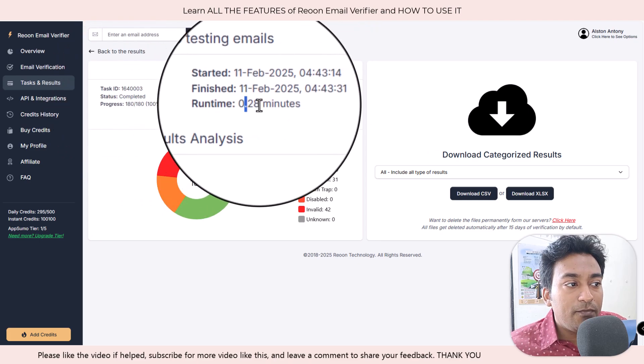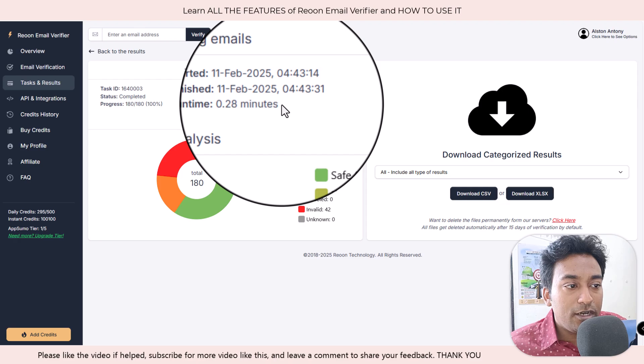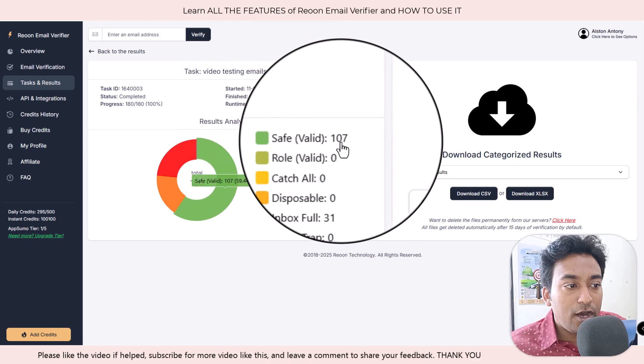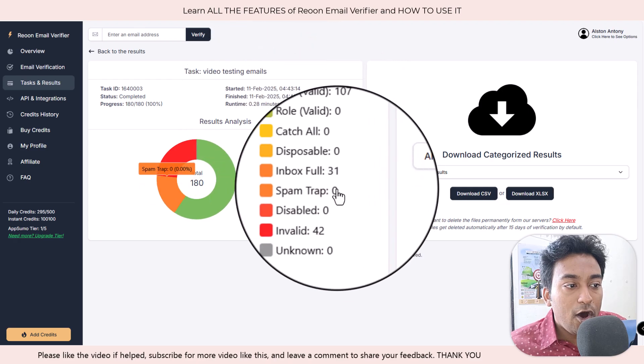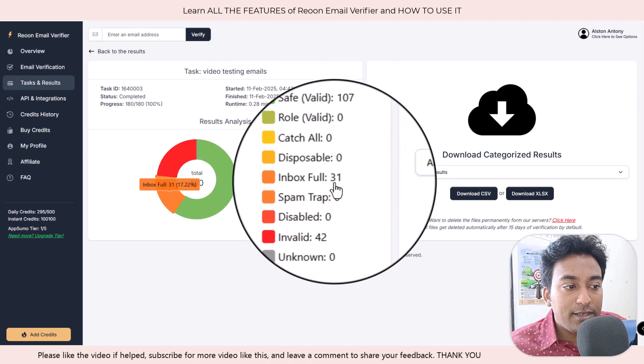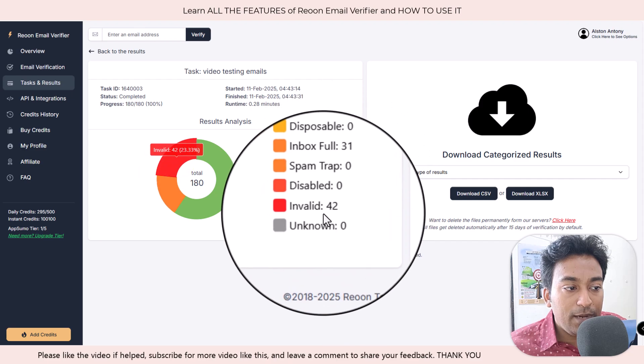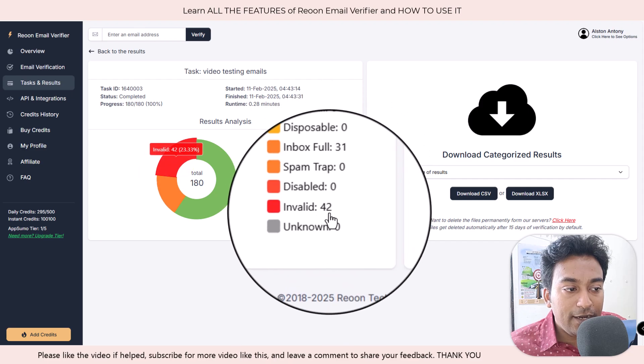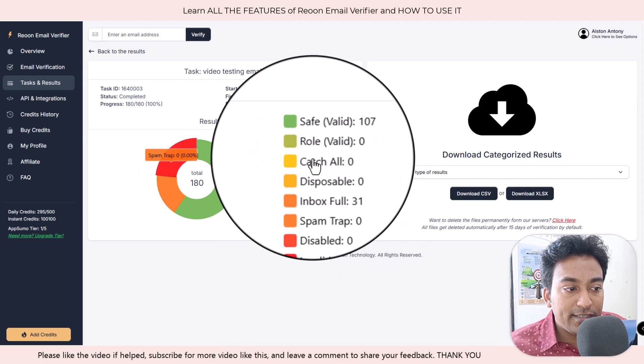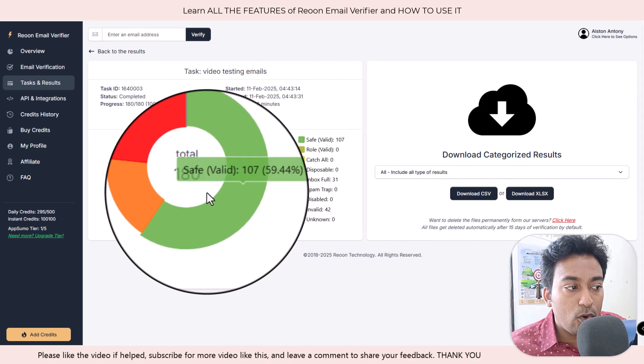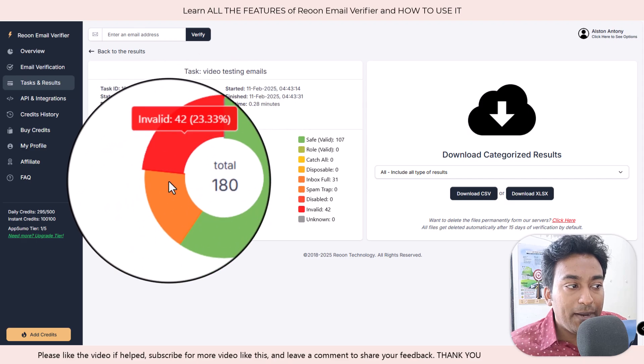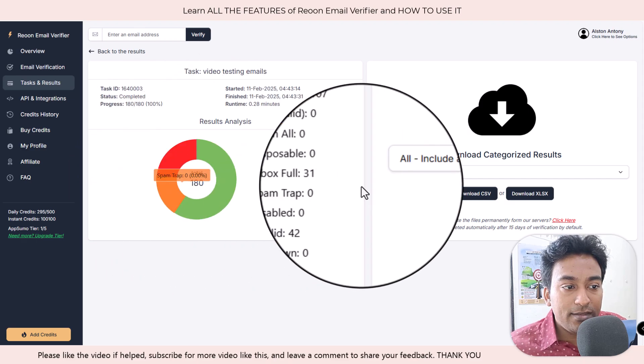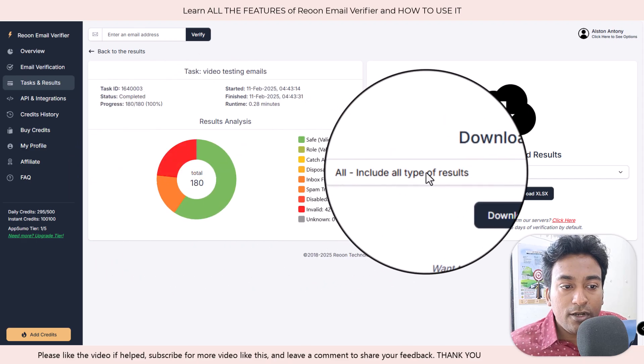The runtime was how much runtime. It shows how many emails are safe, how many emails have a full inbox, how many emails have an invalid syntax. So it shows the overall statistic of my email address and I can download all this.